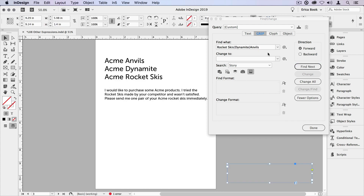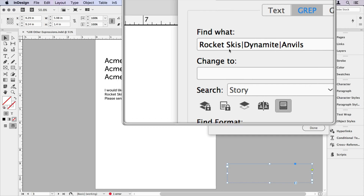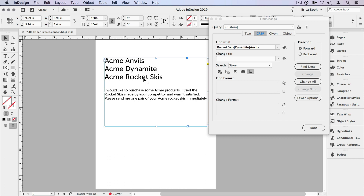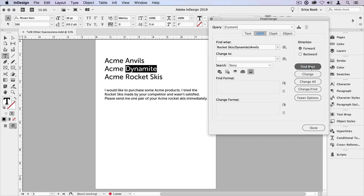Here's another example. Let's say we want to look at any time any of these Acme products are shown and do something to them. We've got rocket skis, dynamite, and anvils. Notice how rocket skis has two words — it's going to take everything on either side of these pipe characters. Select this frame, look at the story, and say find next, find next, find next.